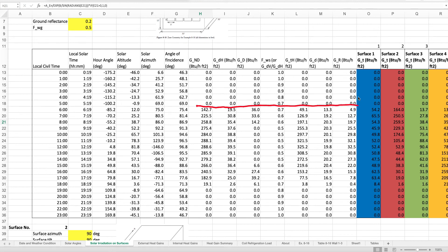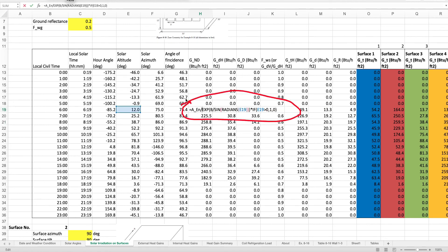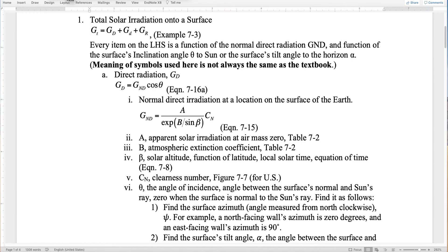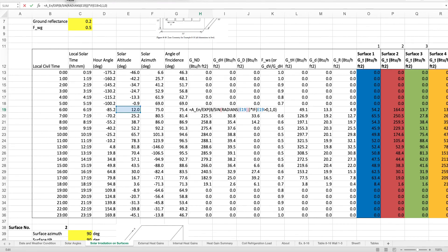This is the familiar equation from the document for calculating the direct normal radiation for any location on the earth. Note that there is a condition in this formula: the calculation is only meaningful when the solar altitude angle is positive. If the solar altitude angle is negative, the result is forced to be zero.